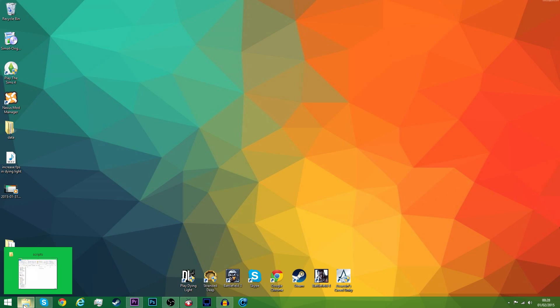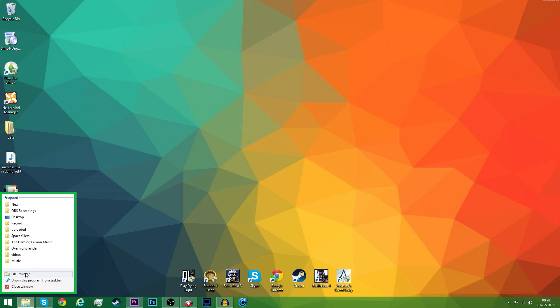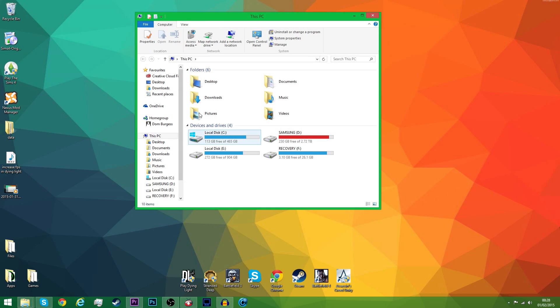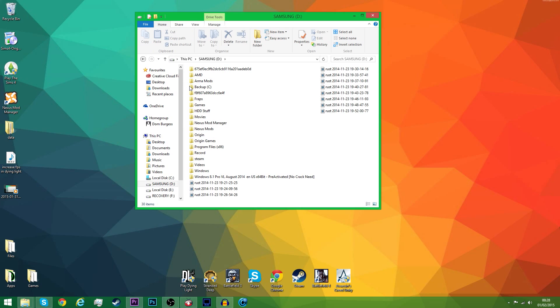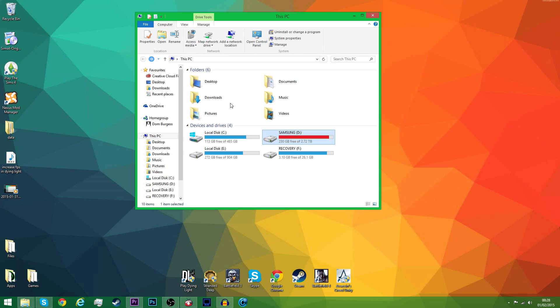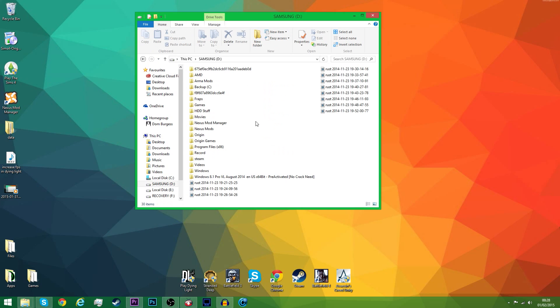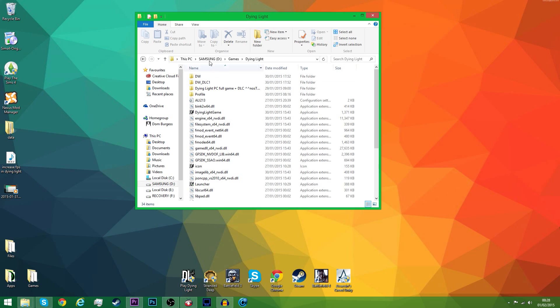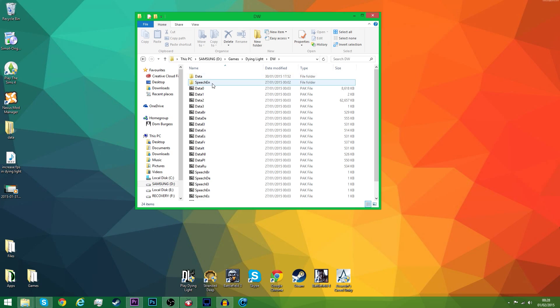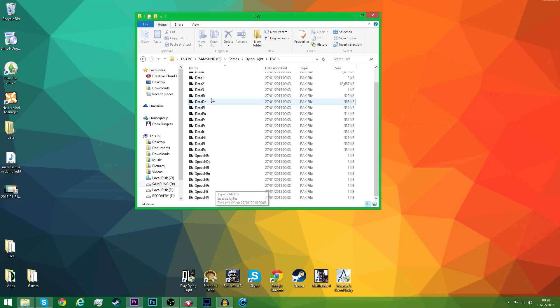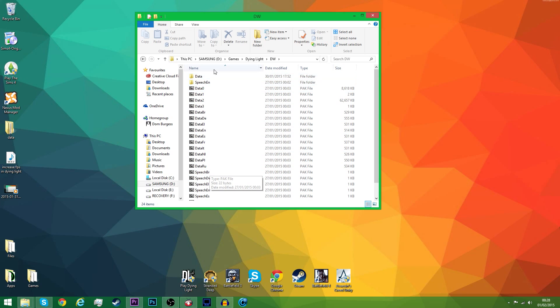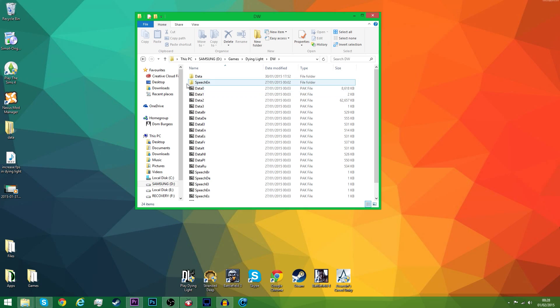The next thing you want to do is load up a new explorer and find where your Dying Light is installed. Let's go to DW, and then you should see all these.